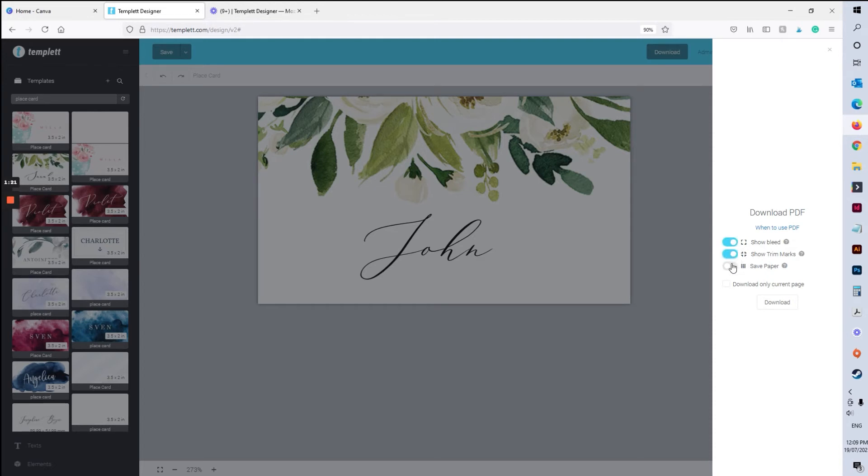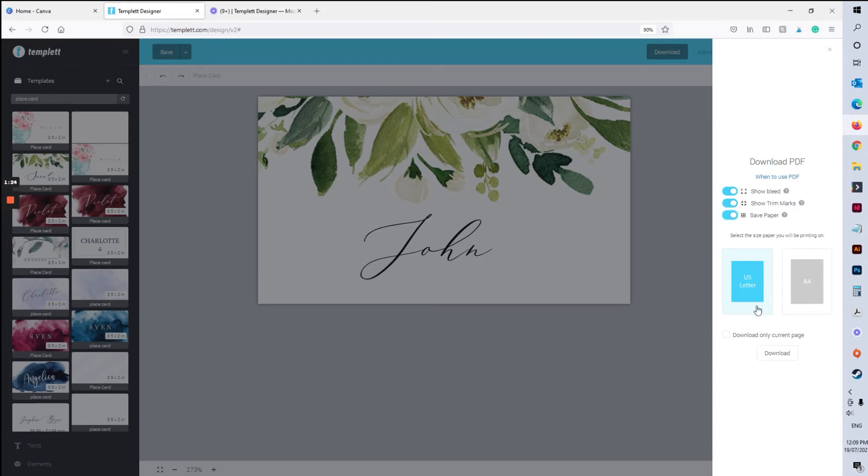So I'm going to turn all of those on. Now you've got the choice of US letter size or A4. I'm in Australia, so I'm going to select A4 and I'm going to hit download.